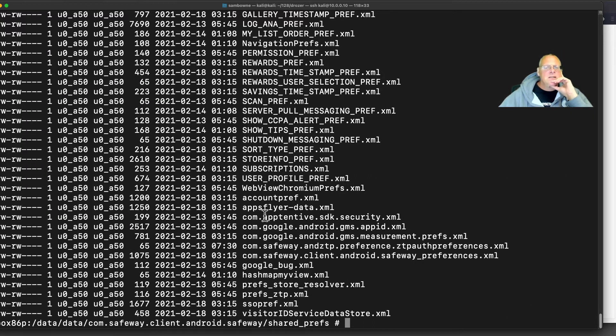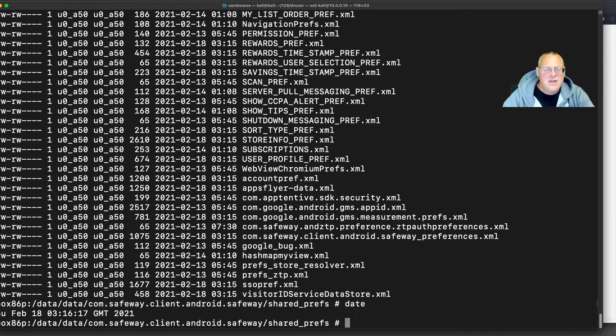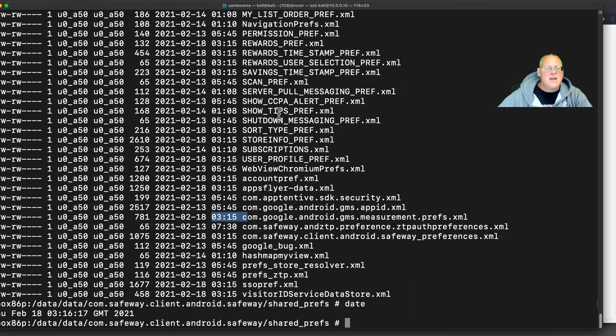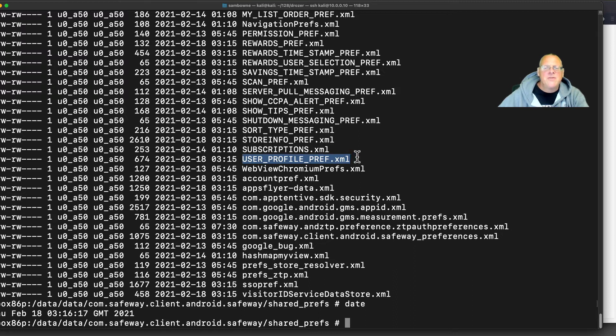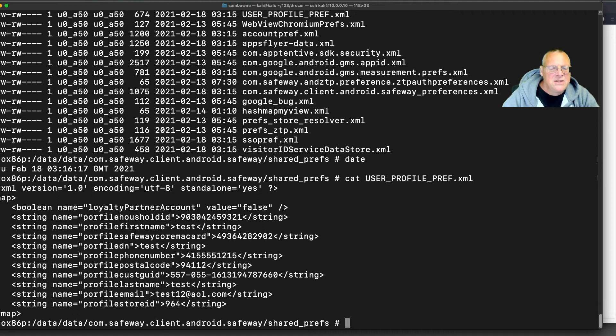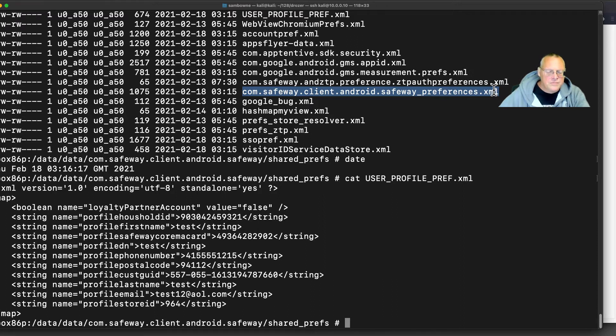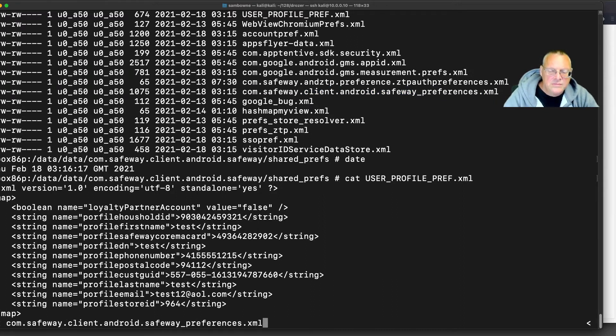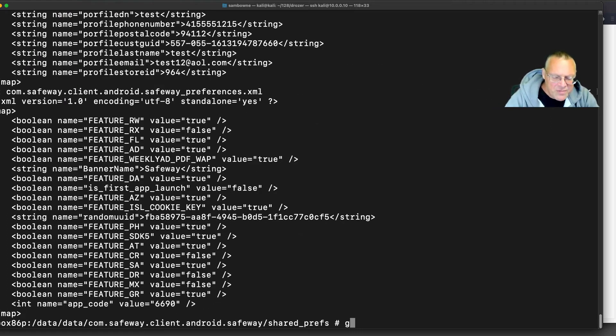Now if I do ls -l here in the Safeway directory, let's do date. Right now it is 3:16 and this file changed at 3:15. And so did some of these others. So it might be this user_profile_pref and it might be this one. Let's try the user_profile_pref. That's got some numbers, it's got my email, but it doesn't seem to have my password in there.